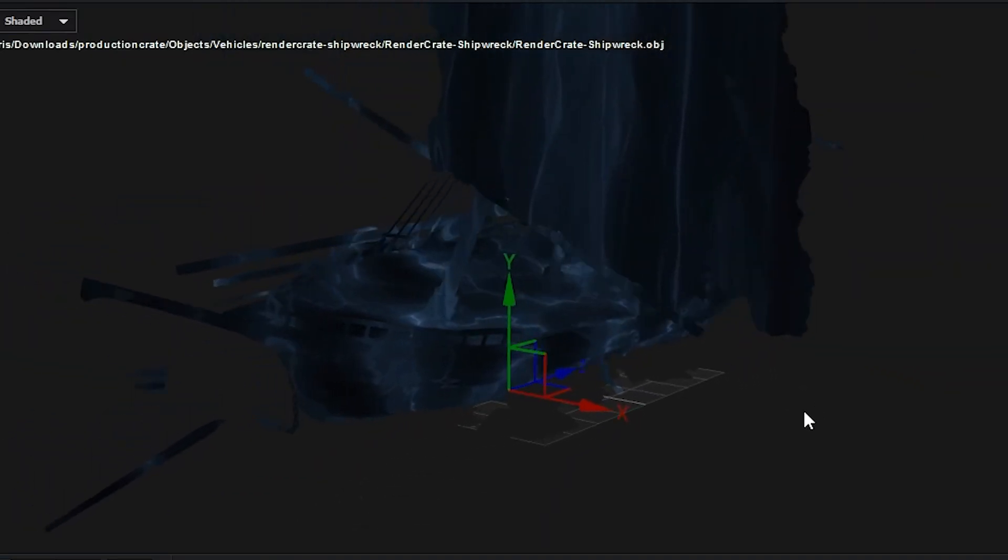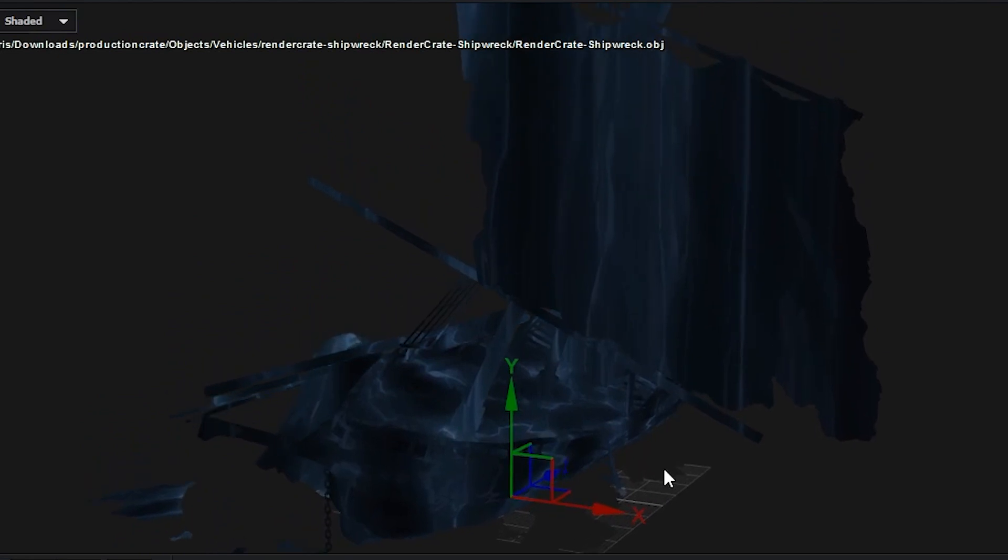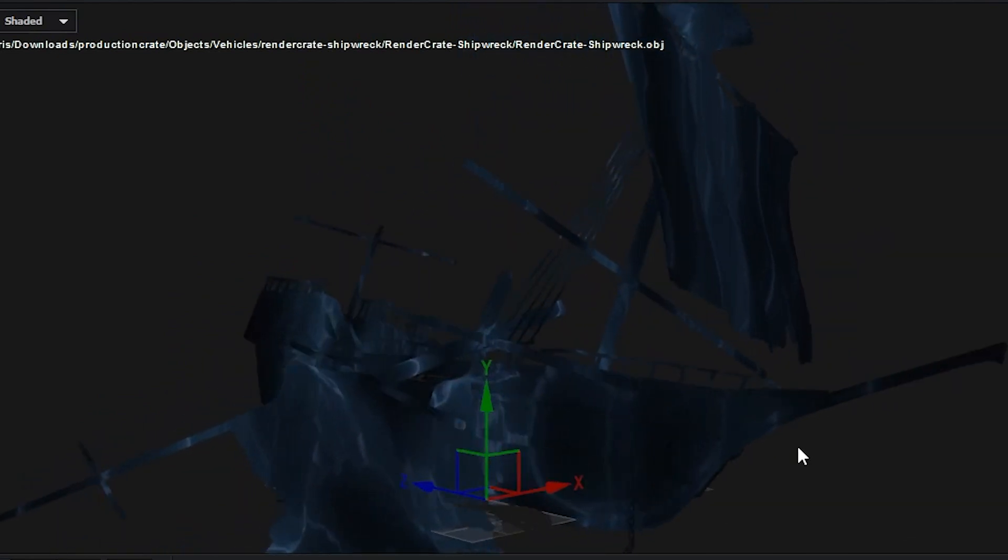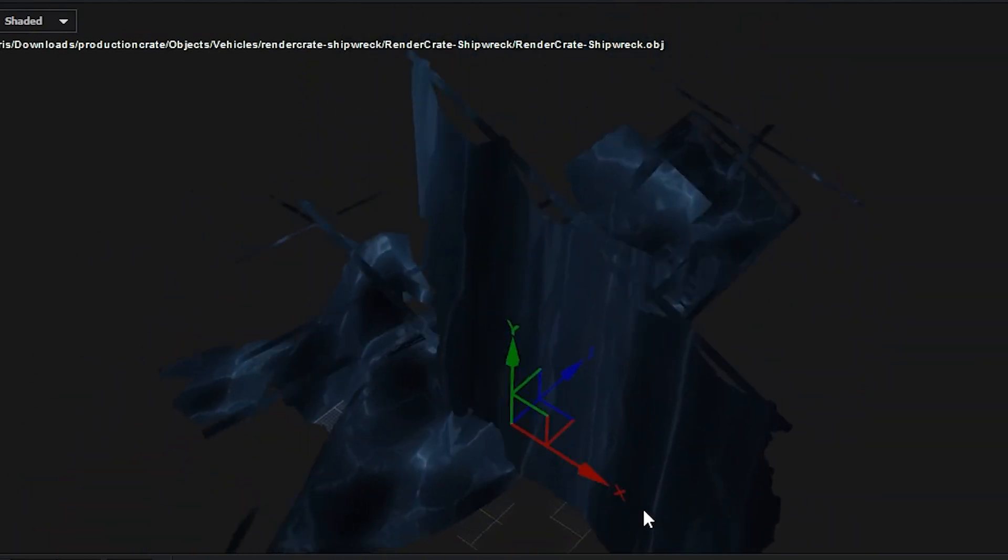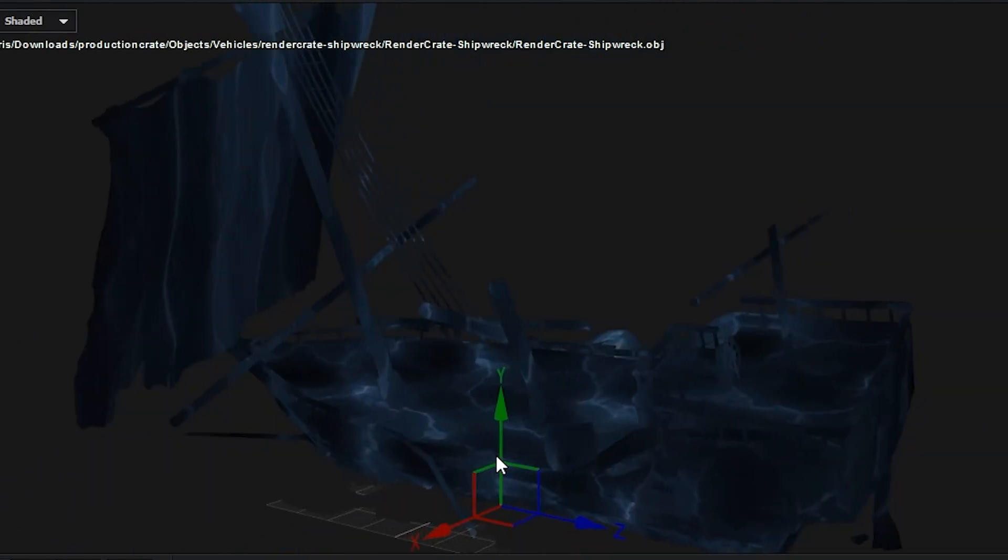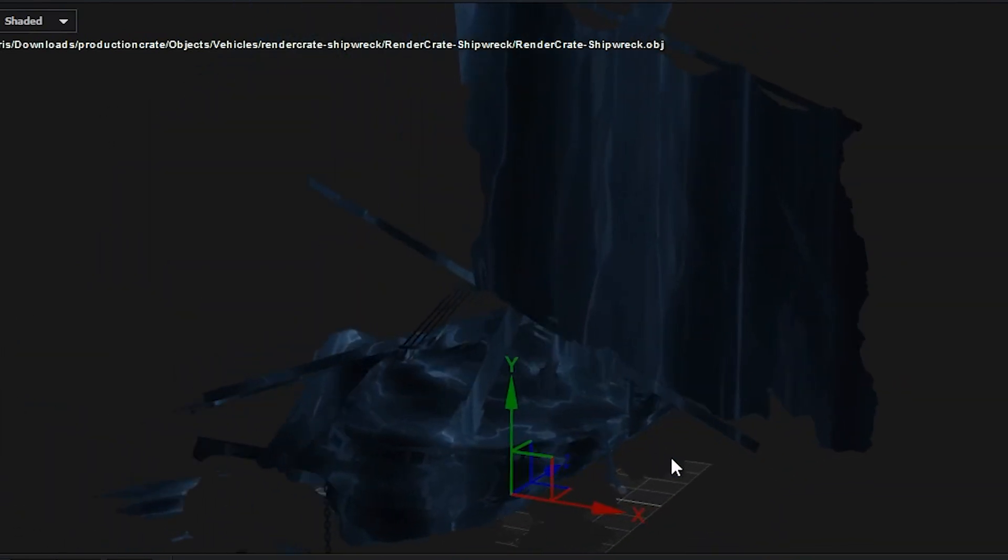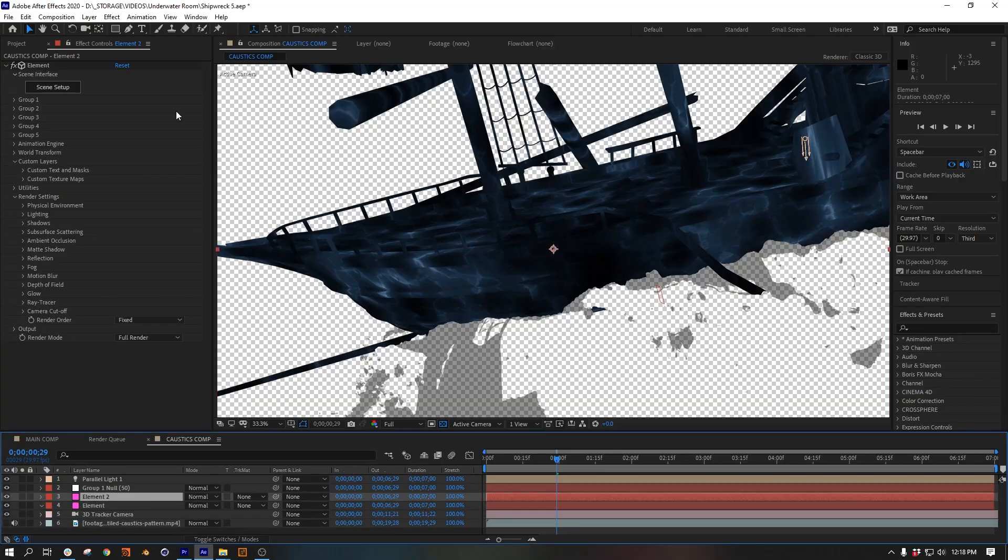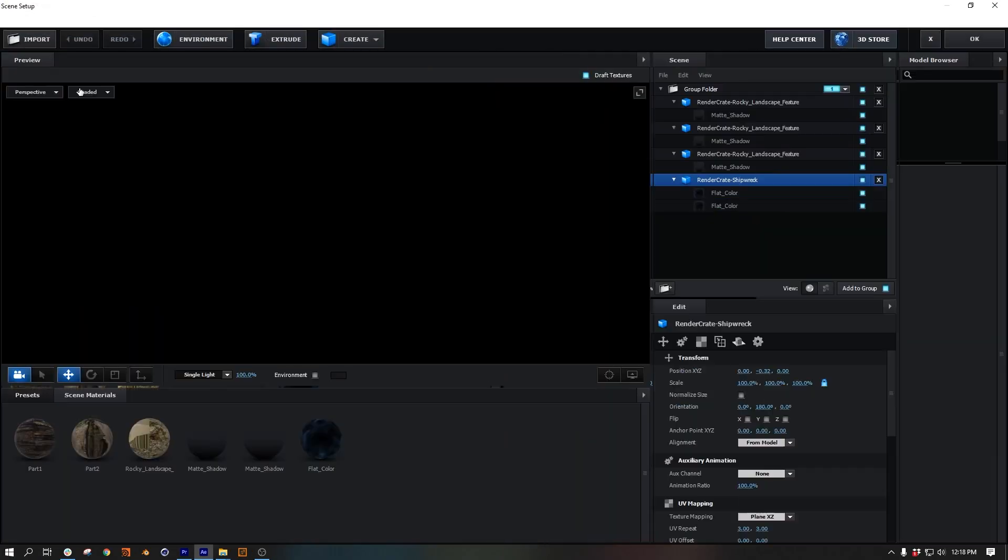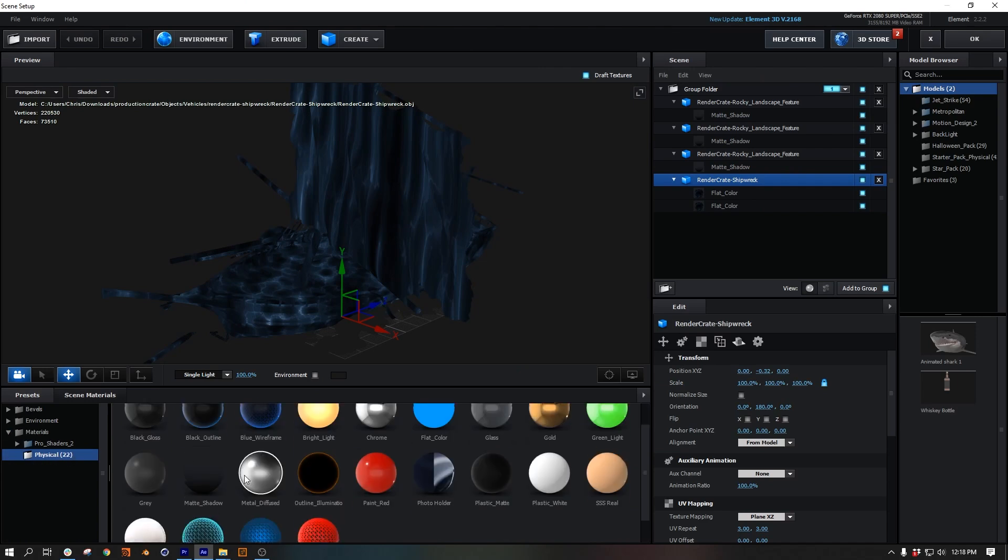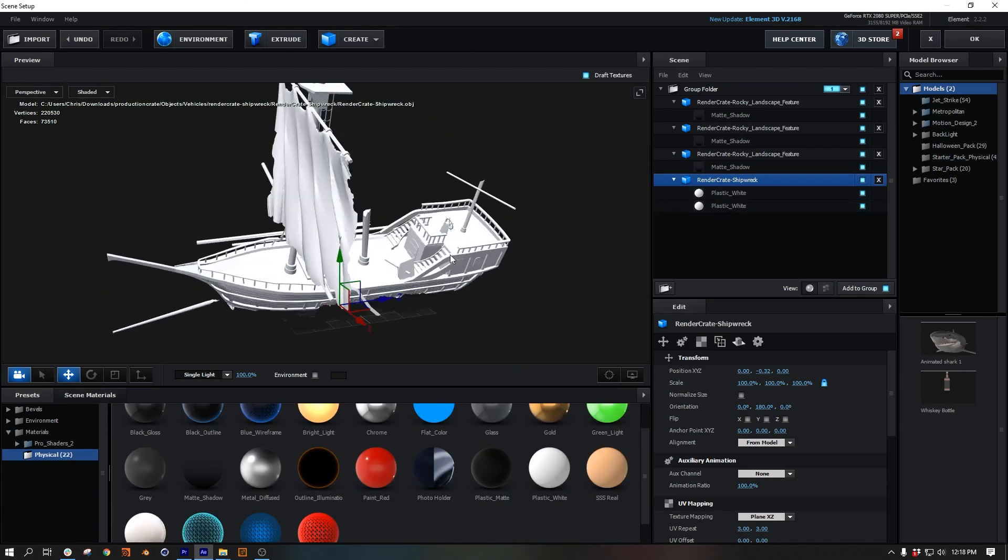We also want to make sure the UV mapping on the ship is set to plain XZ. This means the texture is going to be projected from the top. So if you look at the horizontal surfaces, the texture looks normal, but on these vertical surfaces like the sails, it's all stretched out, which looks weird but is what we want. If you think about it, this is how this would work. Next, we want to duplicate the Element layer and open up the interface for a final time.